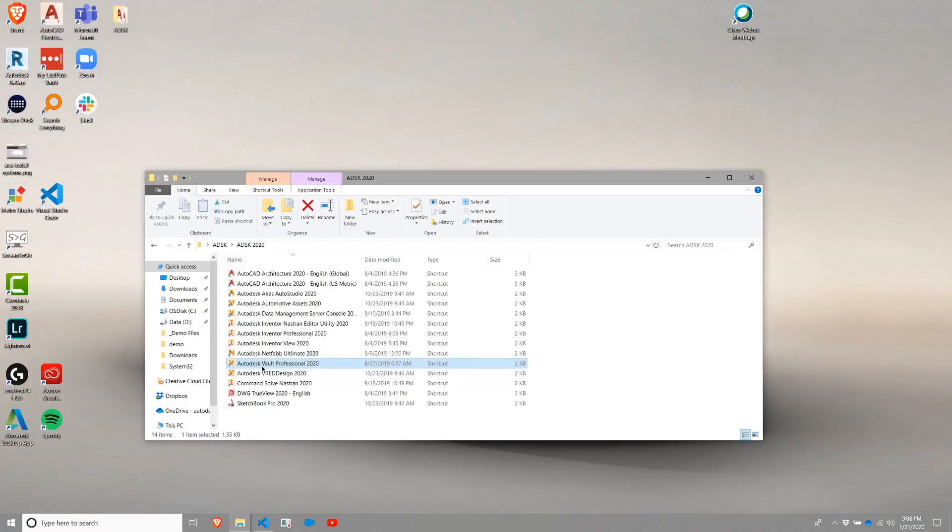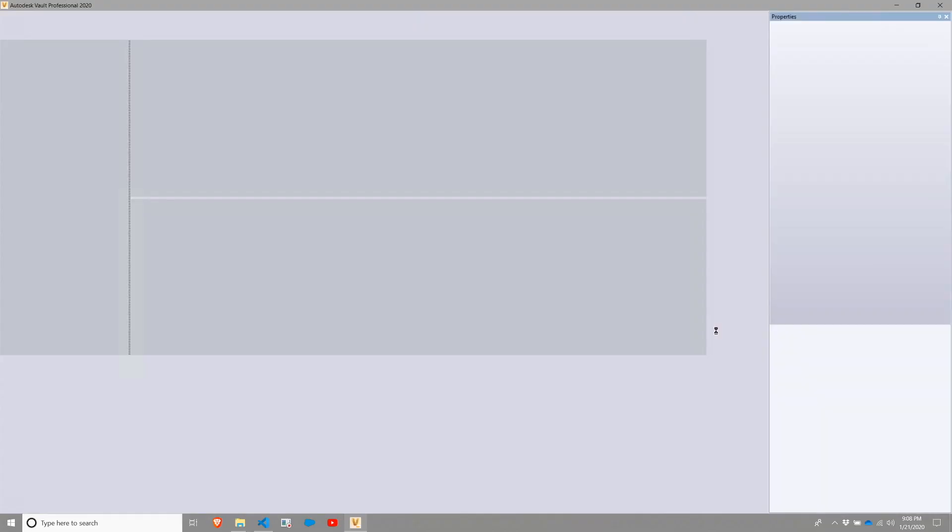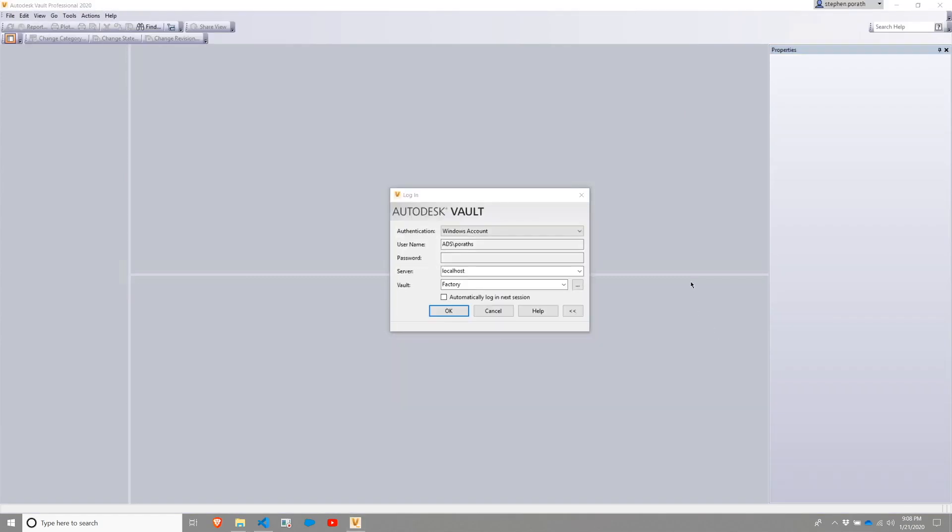Switching over to Vault, we'll go ahead and launch the Vault Professional Client. This is the desktop application that would be installed on all Vault workstations.